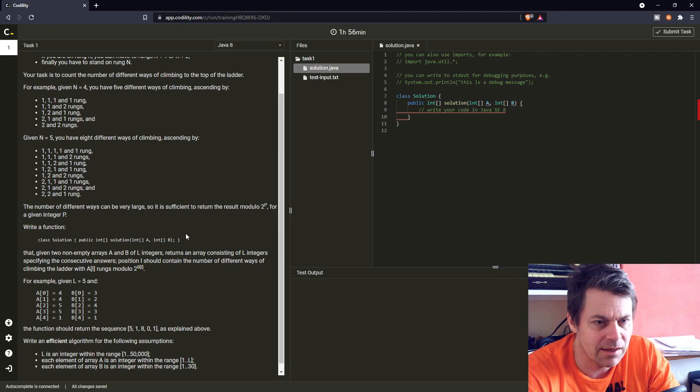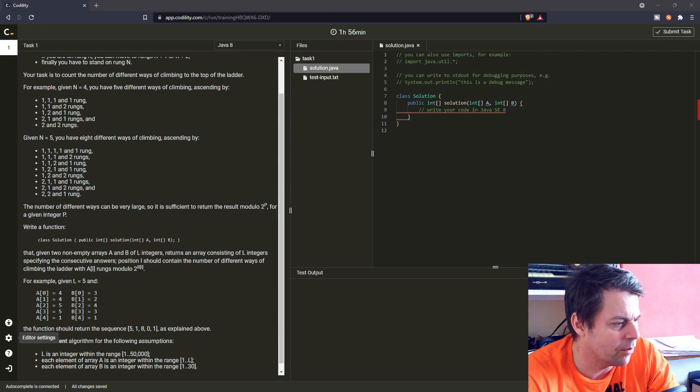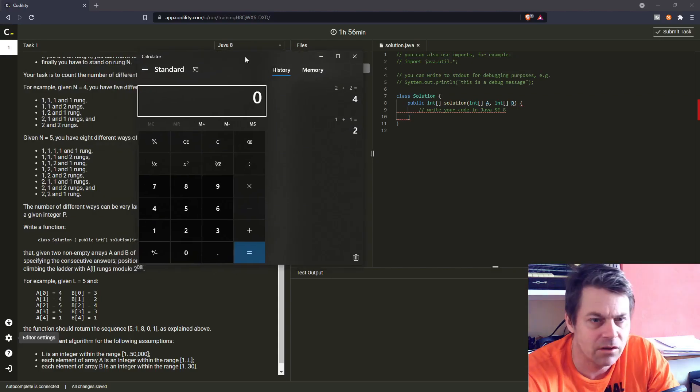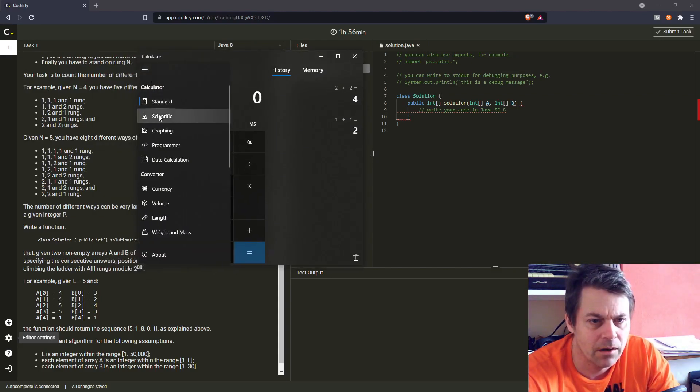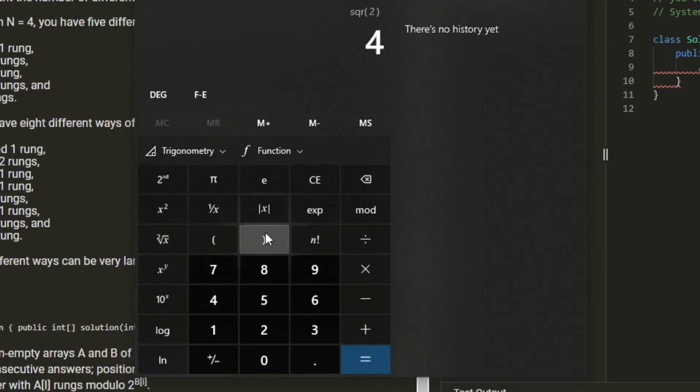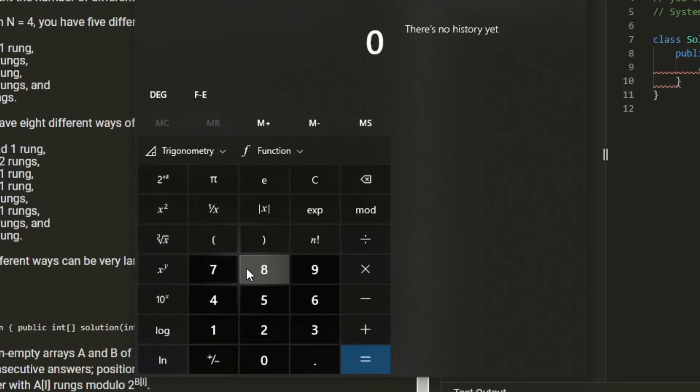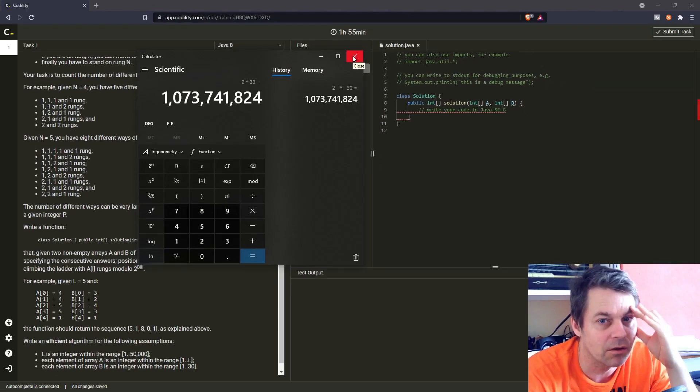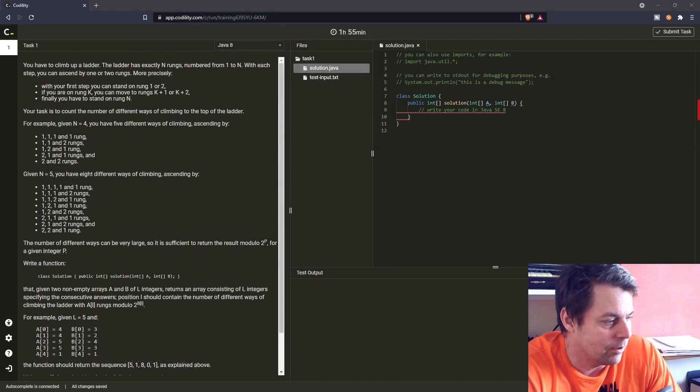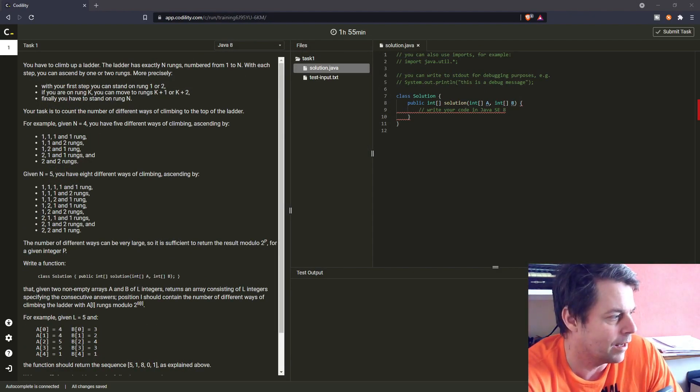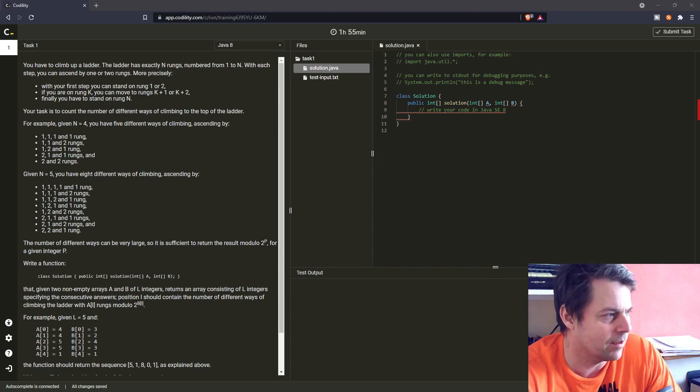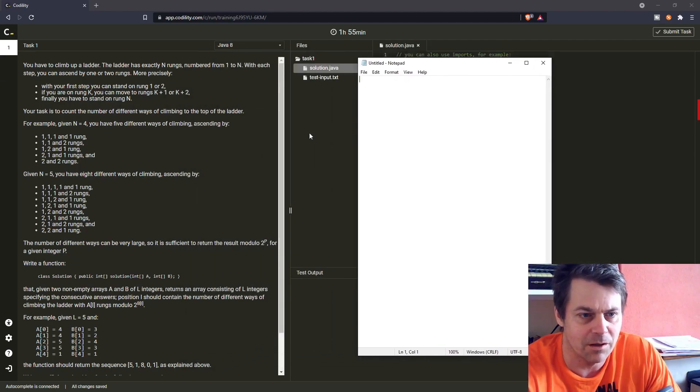I'm guessing that this modulo thing is to stop an overflow. I'll just check what 2 to the power of 30 is. So, 2 to the power of 30 is 1 billion and something, that's within integer max value, which I think is going to be important.